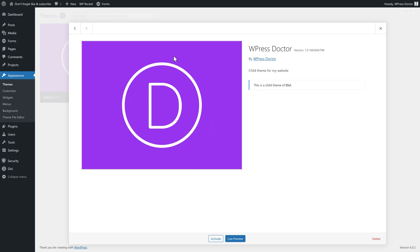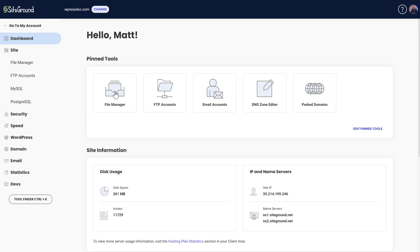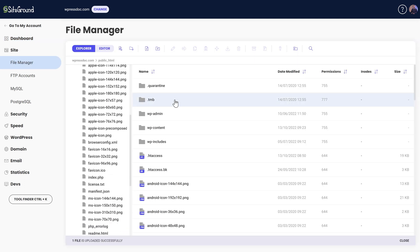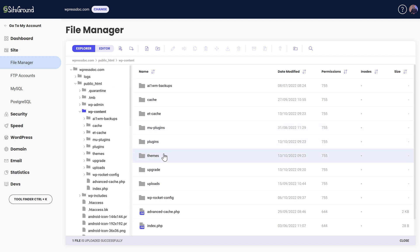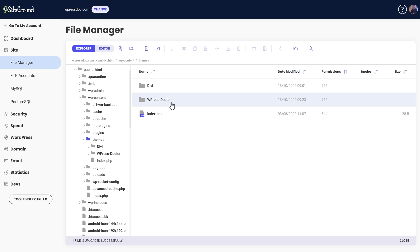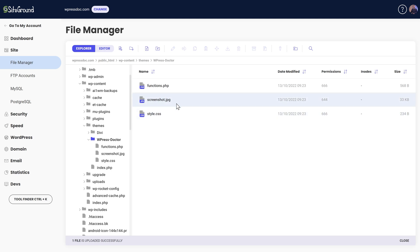If you want to change the theme image, which I like to do, you can do it by FTP — follow that tutorial and I'll show you step by step how to do it. Or you can go to your file browser of your hosting company — just click on the File Manager. Then you go to public_html, wp-content, Themes. In your themes folder you will see our newly created child theme, which is WPress Doctor in my case — click on it. Then you can see the screenshot which we need to change.